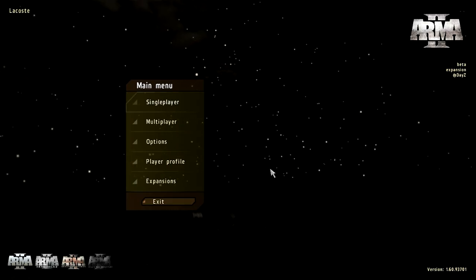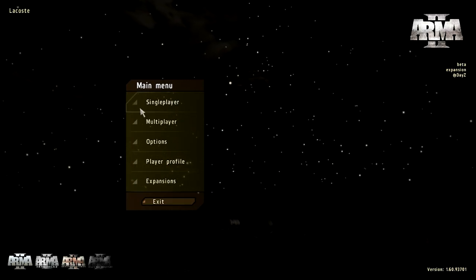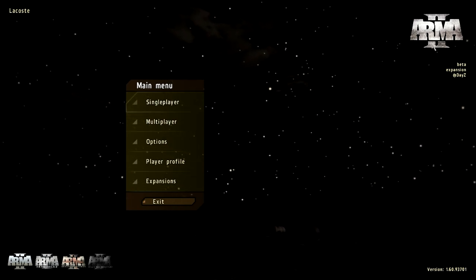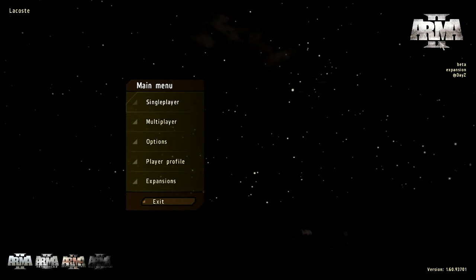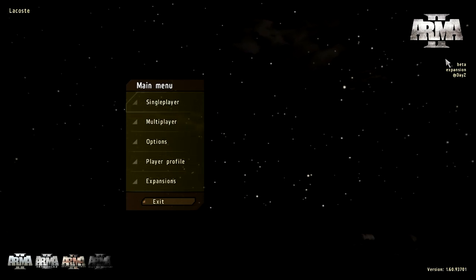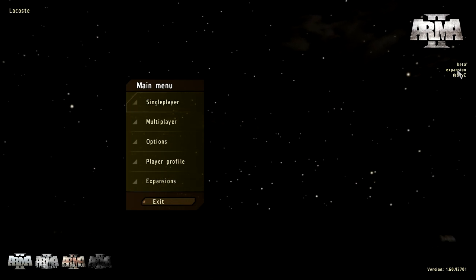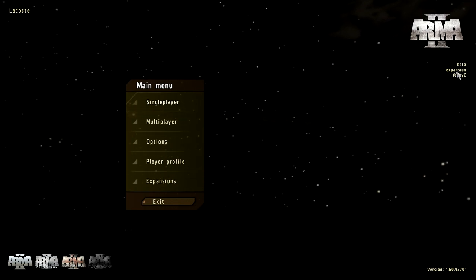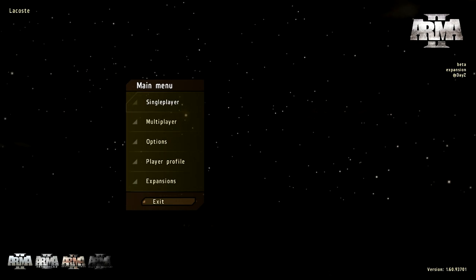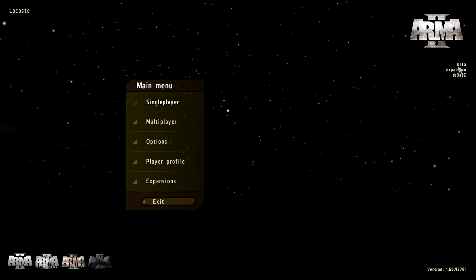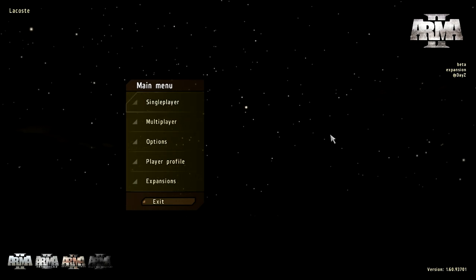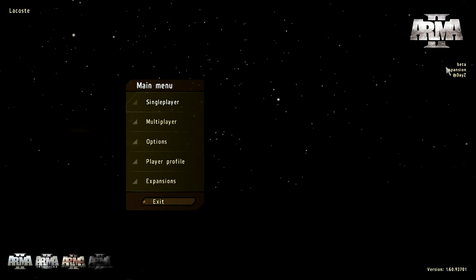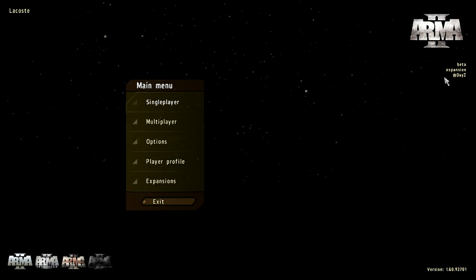Now you have the DayZ mod installed and the game's loaded up. Underneath this Arma 2 logo up in the top right, mine says beta, expansion and @DayZ. I'm not sure whether yours will say beta or expansion, but don't worry about it. I think that's just because of the other thing I had in the preset. But yours would probably say @DayZ and maybe Arma 2.